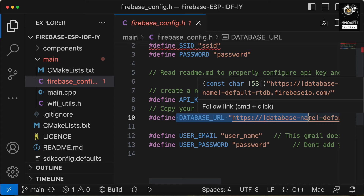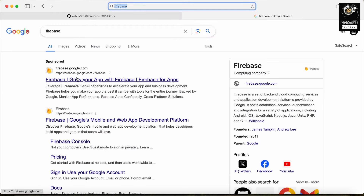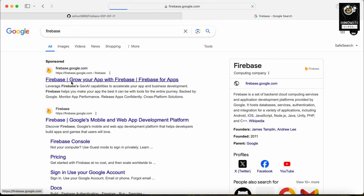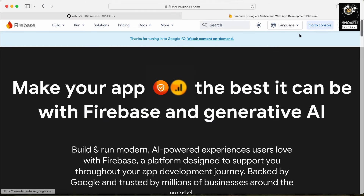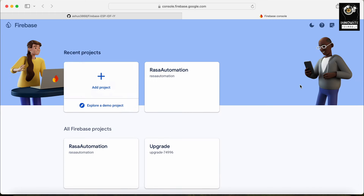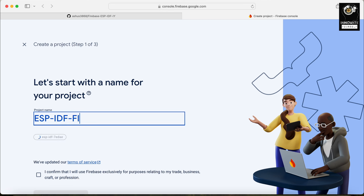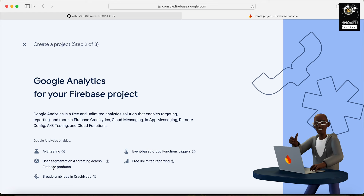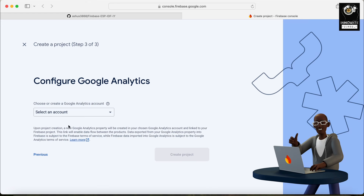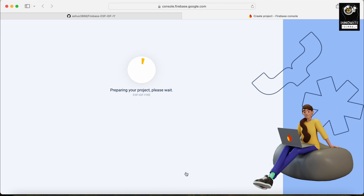Let me go to Firebase, open a new tab, and search for Firebase. Open it up and go to the console — if you are not logged in, first you have to log in to access the console. I'm already logged in so I can go directly. Click on 'Add project' and give it a name — let's say 'ESP IDF Fire'. This name is unique, so I'll confirm and continue. Scroll down, continue again, select your account — I'm using the default — and click 'Create project'. It will take a few minutes and then it's done.